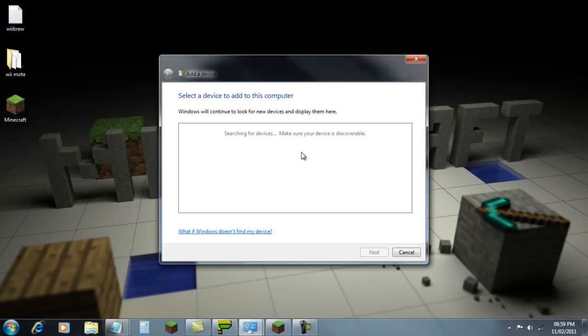Now you can hear that sound because I have already connected it and it has already discovered it. So as soon as it has picked it up, you click on it, click next, and then when it says pair, click pair without code and click next.